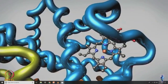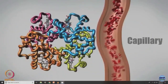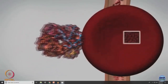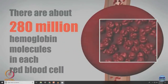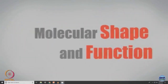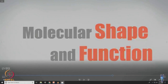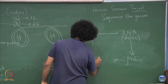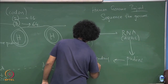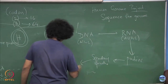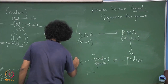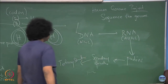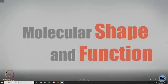Then there is the quaternary structure where different polypeptides come together. Hemoglobin contains four heme oxygen-binding sites, and together you have this hemoglobin protein. So, you have the primary sequence for proteins; from there you have the secondary structure which are alpha helices and beta sheets; from there you have the tertiary structure which is the folded structure of the protein, and so on.